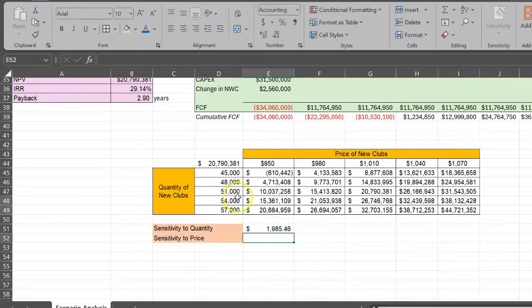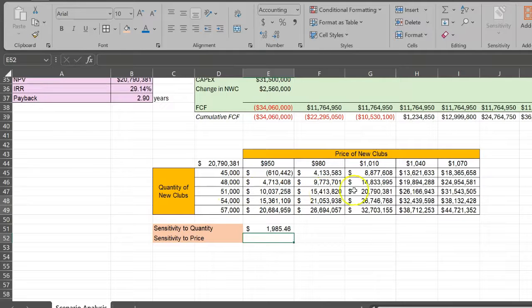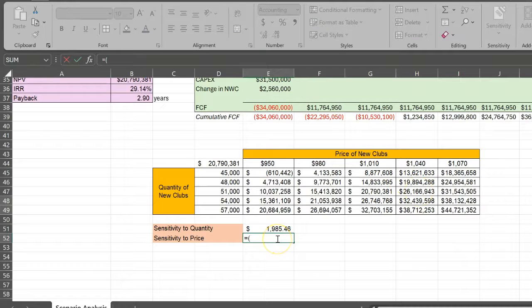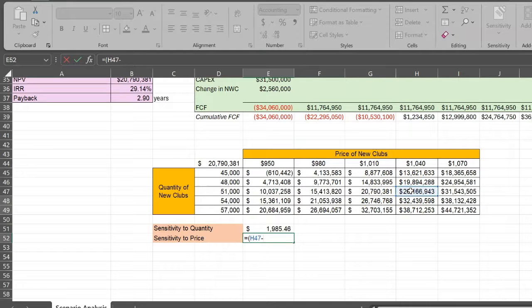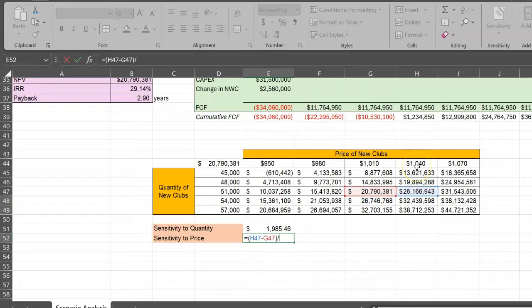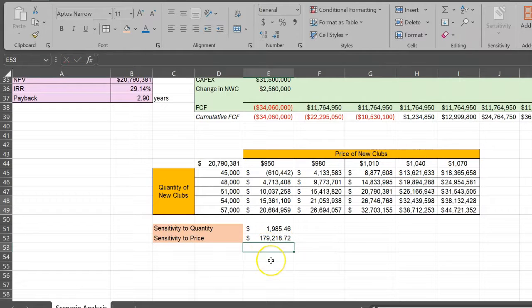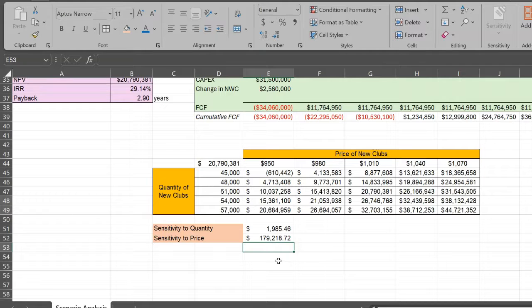What I mean by that is, what if I continue to sell 51,000, but now if the price changes from $1,010 to $1,040. My NPV in that case will change from 20 to 26. So the change in NPV is this minus this, and I can divide that by the change in price from $1,010 to $1,040. I get $179,218.